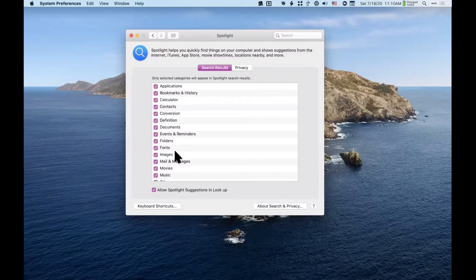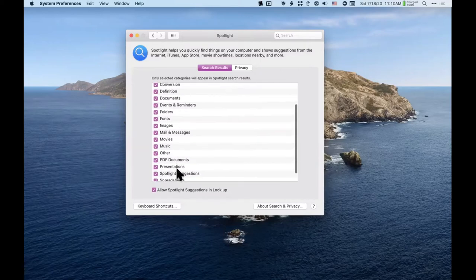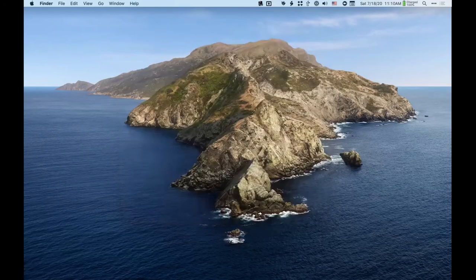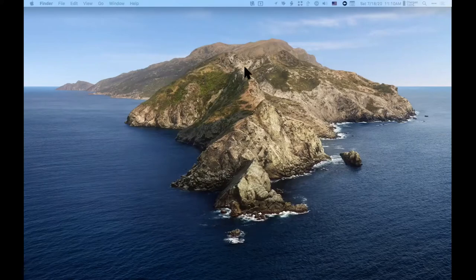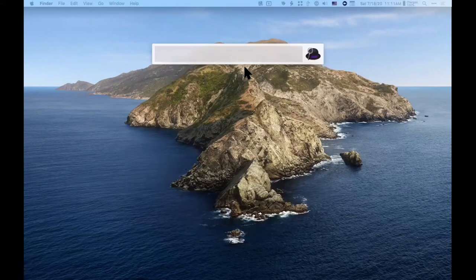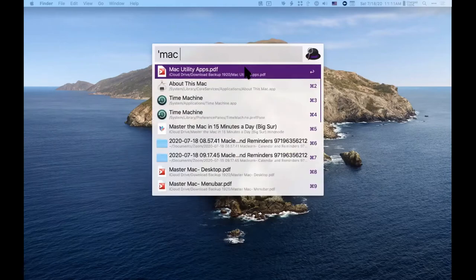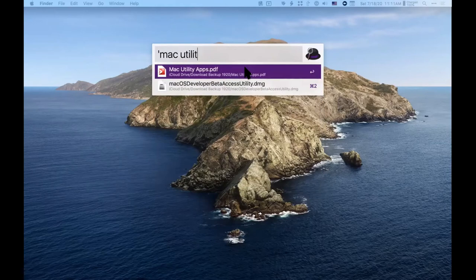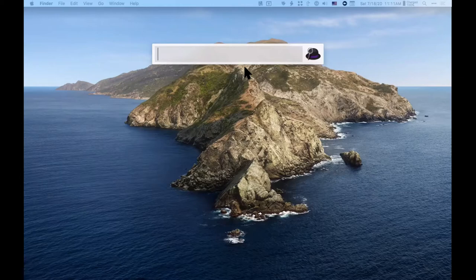Alfred does pretty much all of these things. Why would you want to use Alfred? I think Alfred is better at file searching — you saw me look for that file — Alfred is a little faster with searching for files. Alfred also searches the web really well.